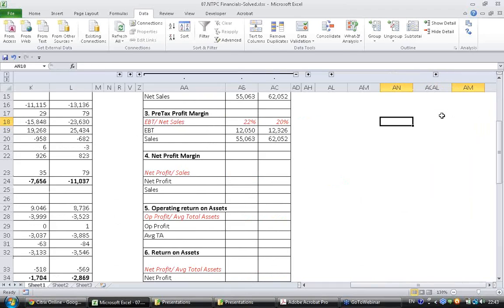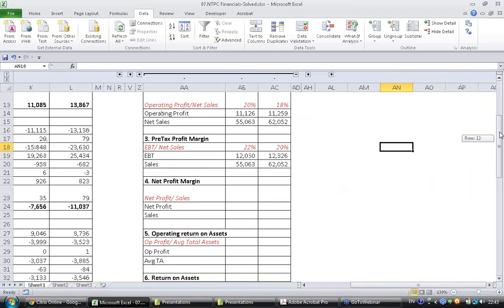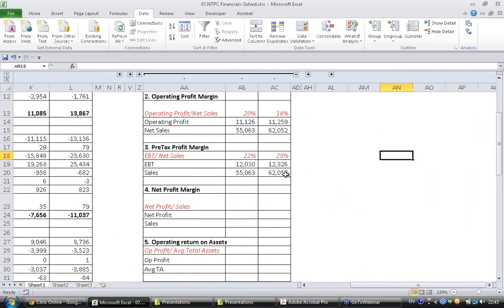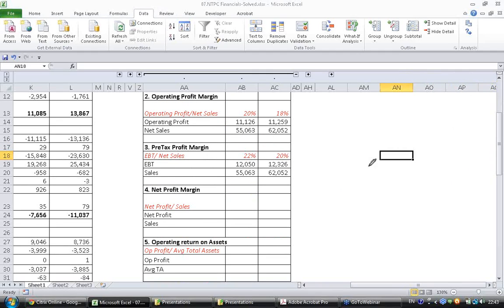So last year the ratio has been 22% and this year the ratio has been 20%, meaning there is no improvement between operating profit margin and pre-tax profit margin. It has shown a similar decline.